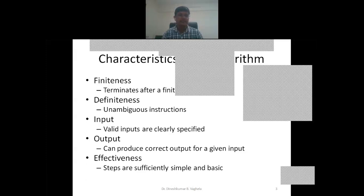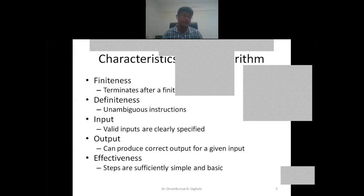Second is definiteness. It is related to the instructions — whether each instruction is unambiguous or ambiguous. Every instruction of the algorithm must be unambiguous, with a clear and precise meaning. There should be no double meaning. Otherwise, the machine will never understand the instruction and will report a compile-time error.